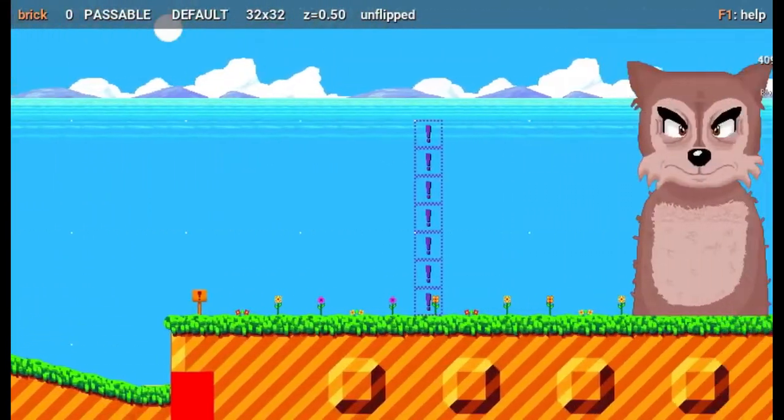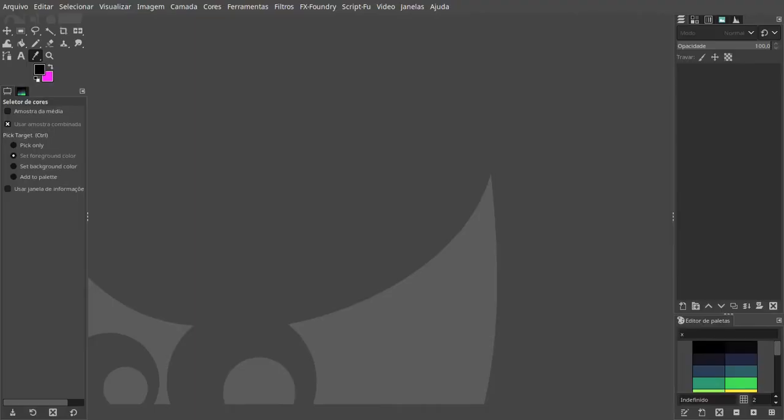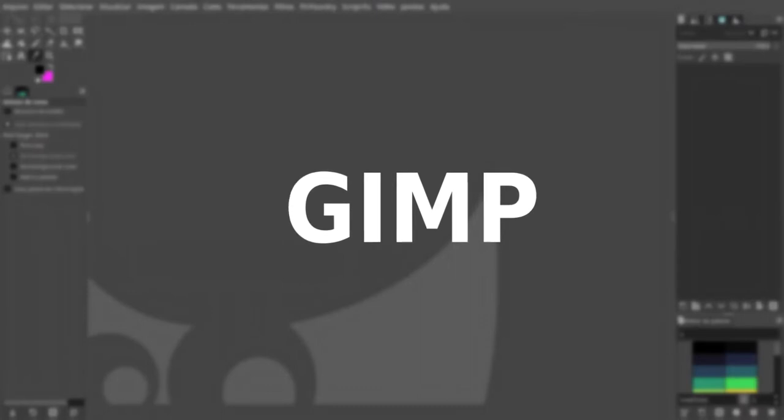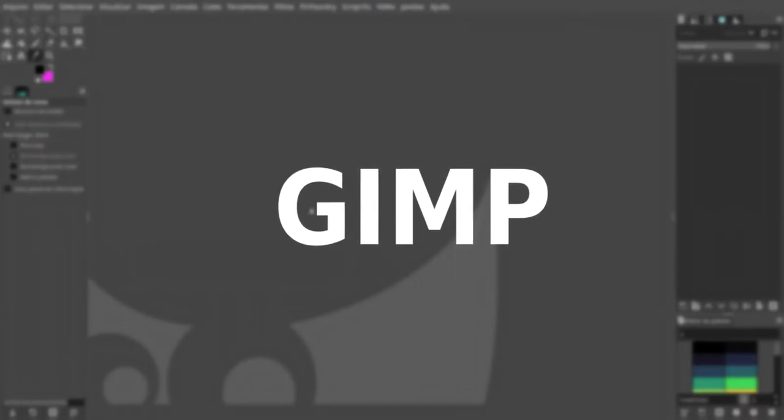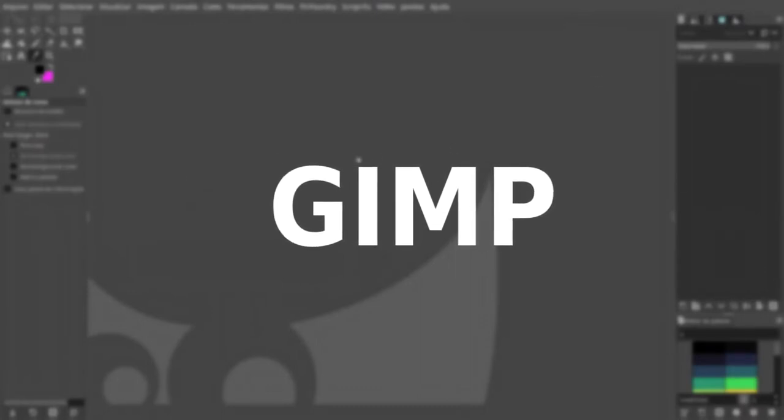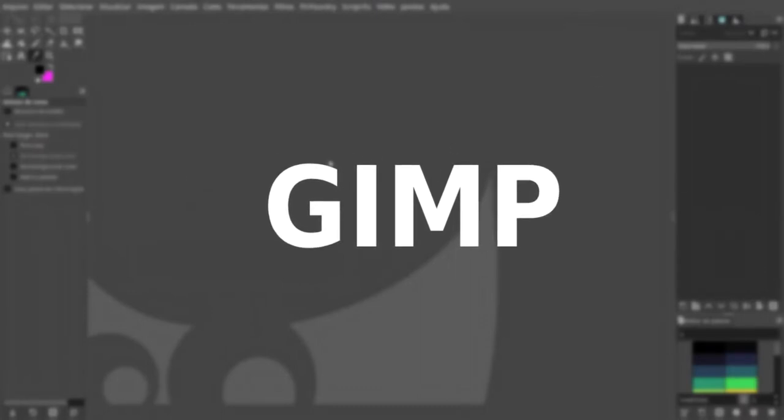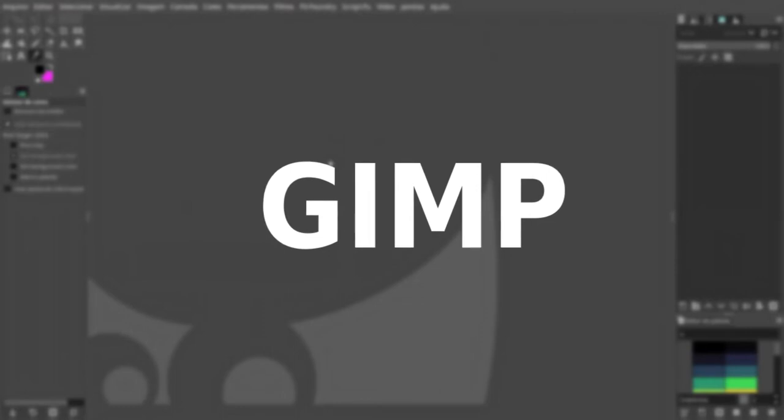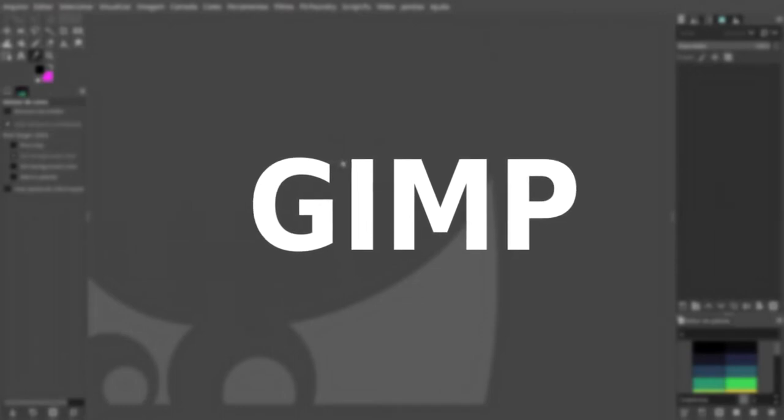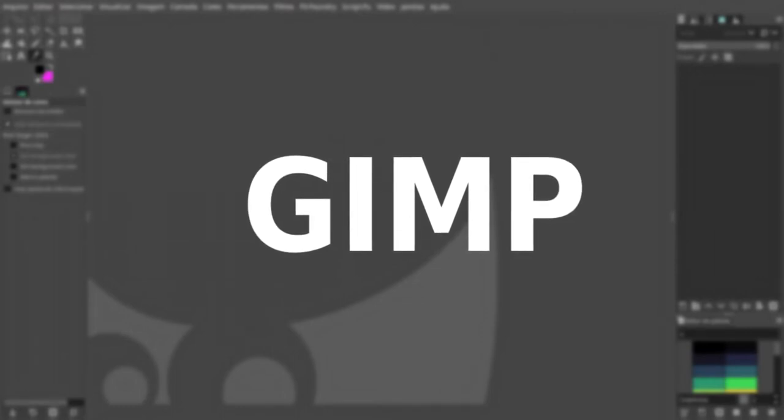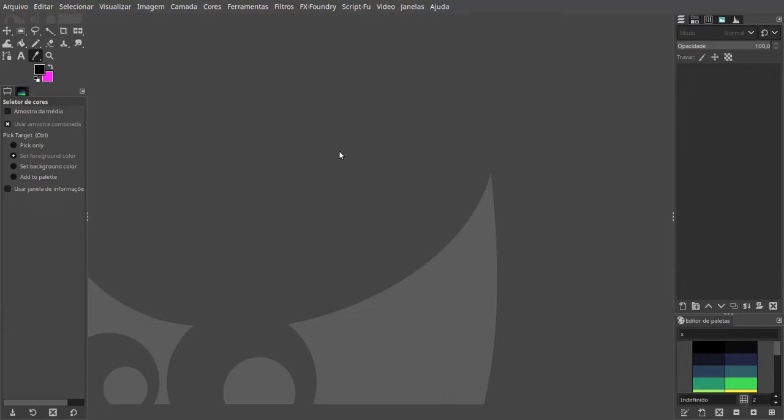In order to create a brick set, you need an image editor. I'll be using GIMP, which is an open source image editor suitable for pixel art and many other things. You're free to use any image editor you like.